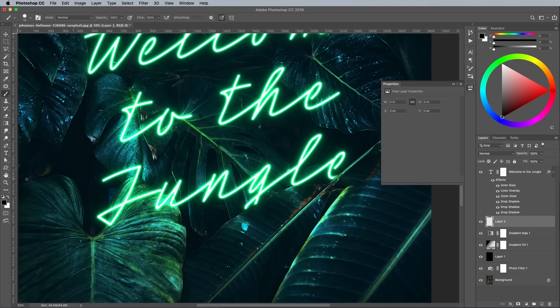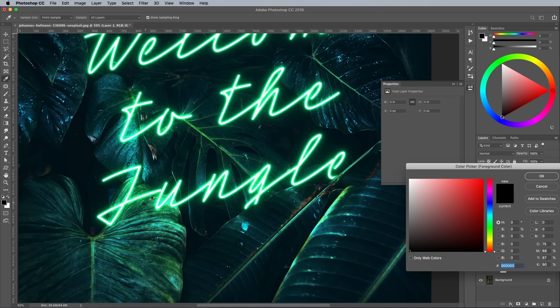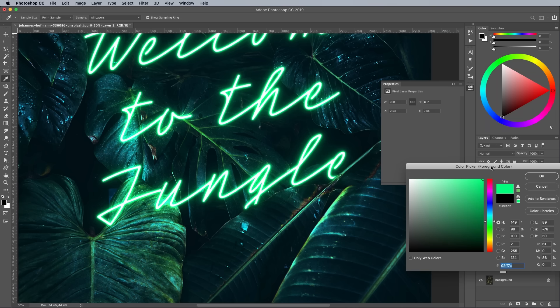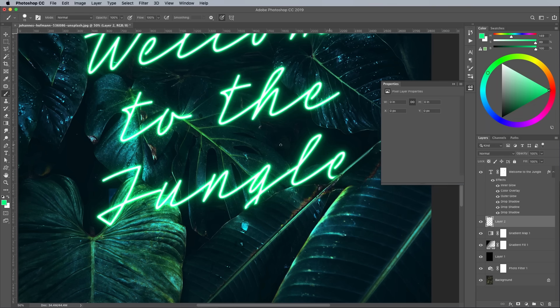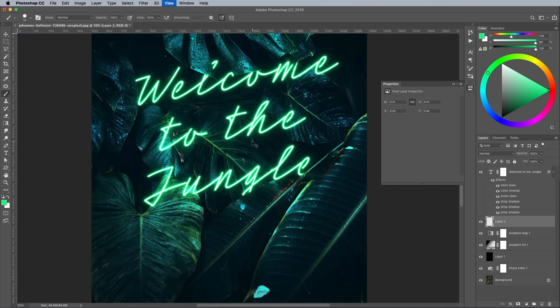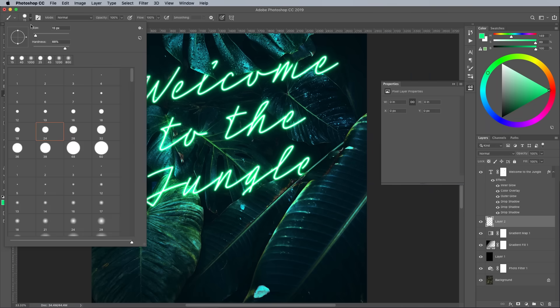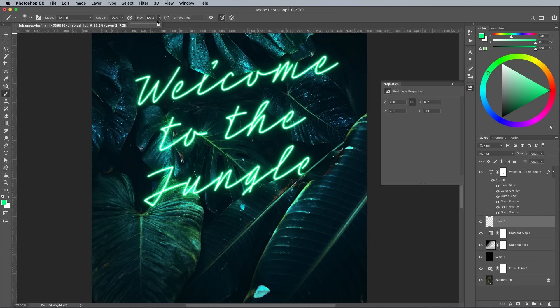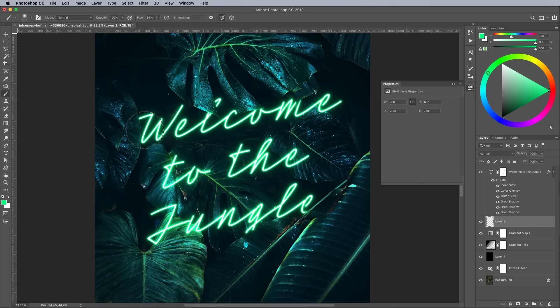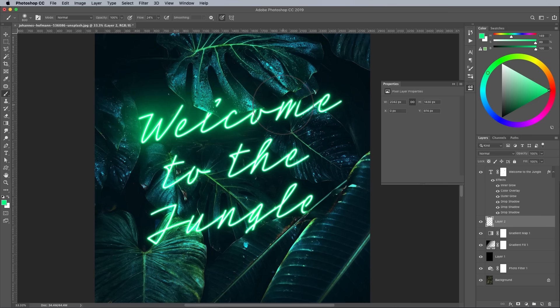Add one more layer, then change the foreground color by eyedropping a green hue from the scene. Grab the brush tool again and set up the tip with zero hardness. Bring down the flow amount so you can build up the color with multiple clicks. Dab spots of green around the neon text to add more ambient glow to the surrounding areas.